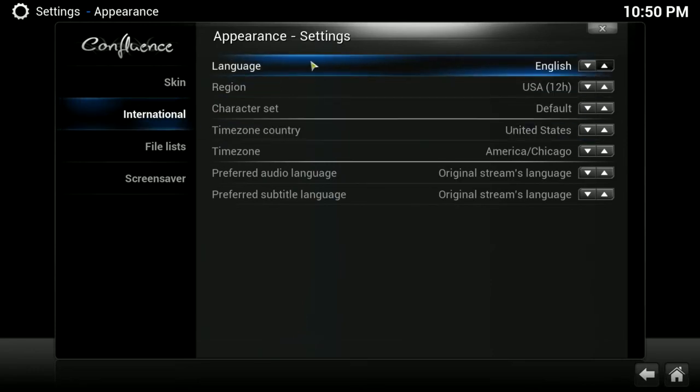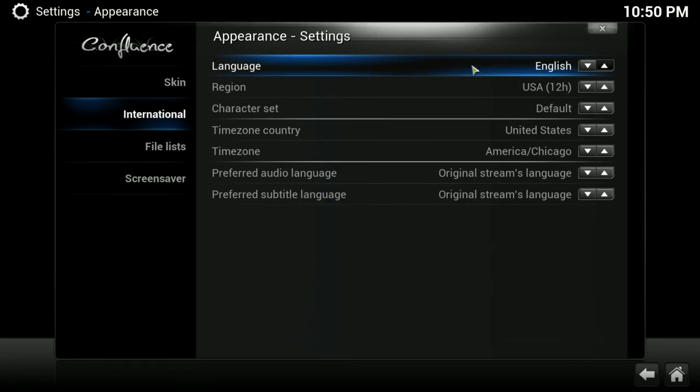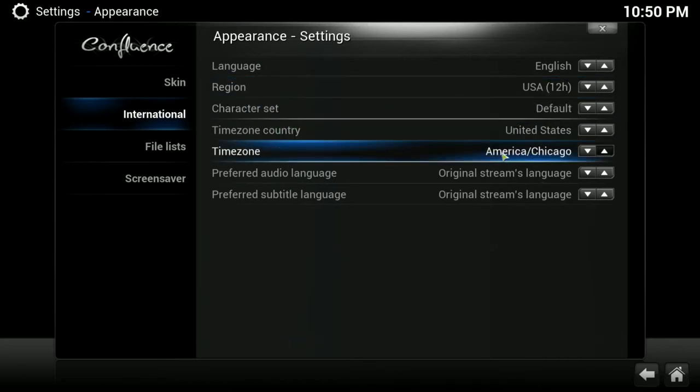Under International, this isn't going to impact anybody I know, but I'll go ahead and cover this real quick. This is where you would change your language and your region. And this is also where you would choose your time zone country and the actual time zone itself that you are in.